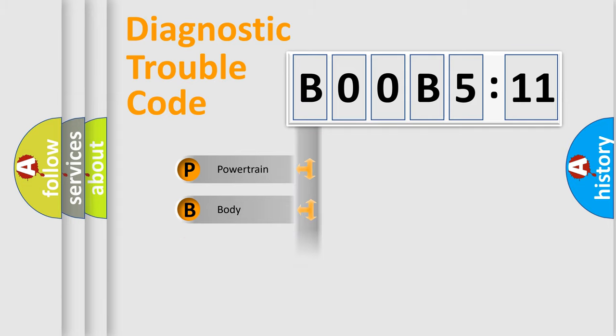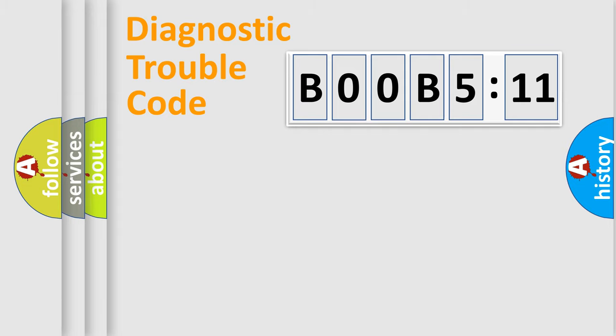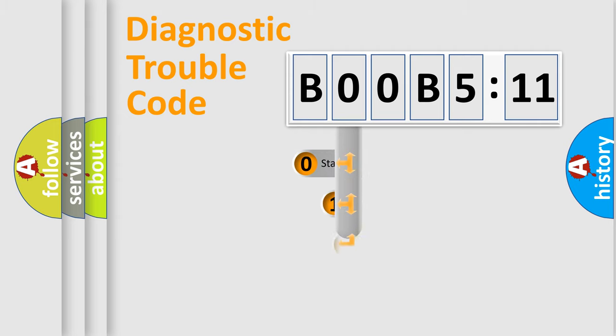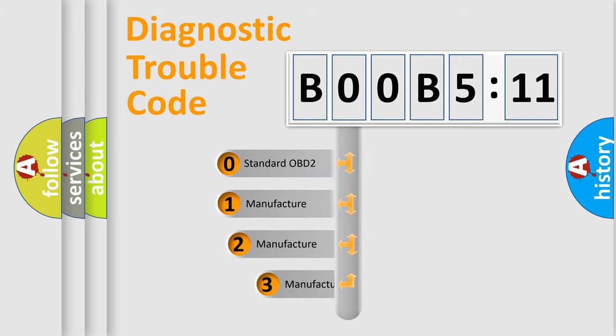Powertrain, body, chassis, network. This distribution is defined in the first character code.